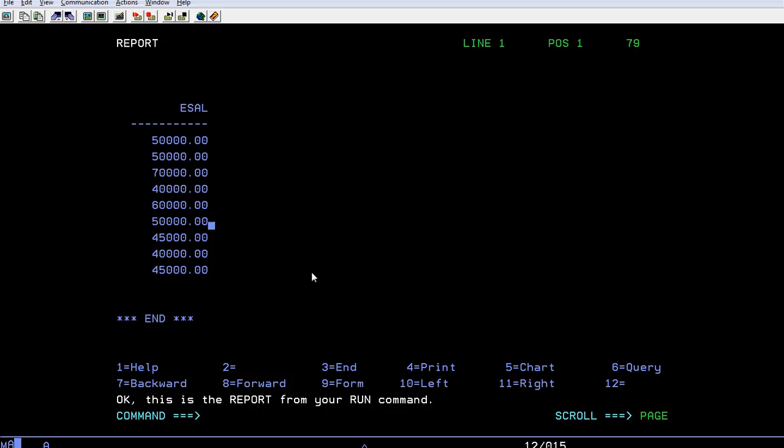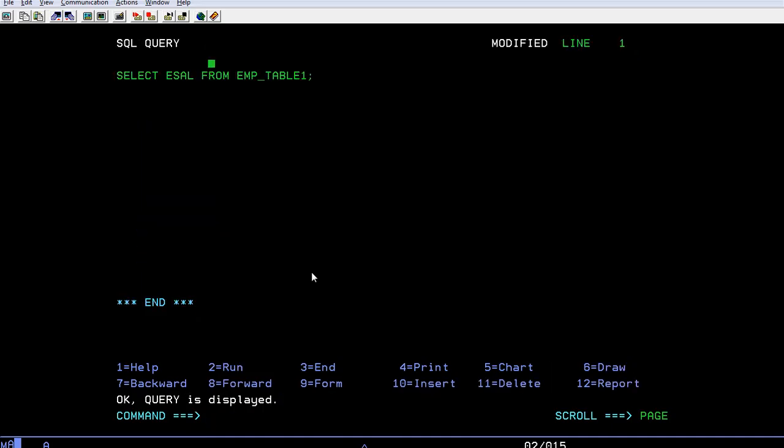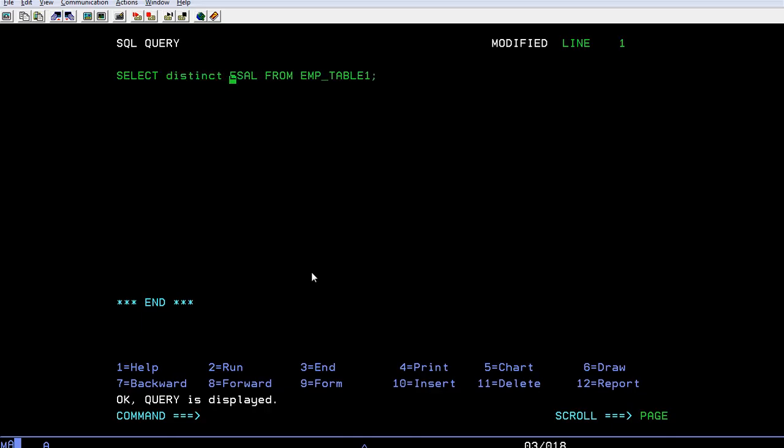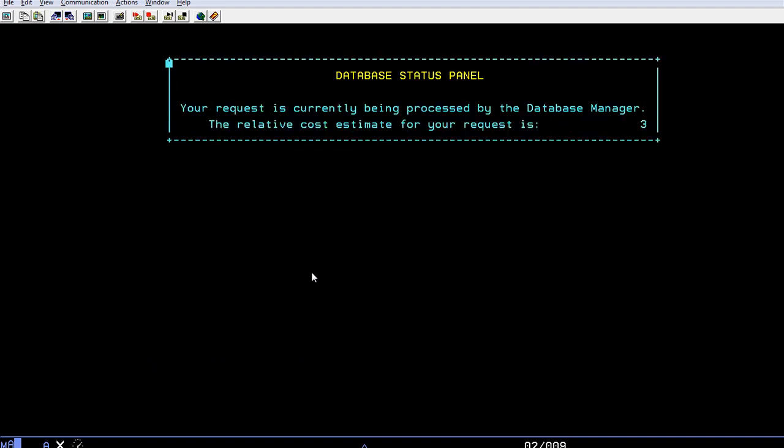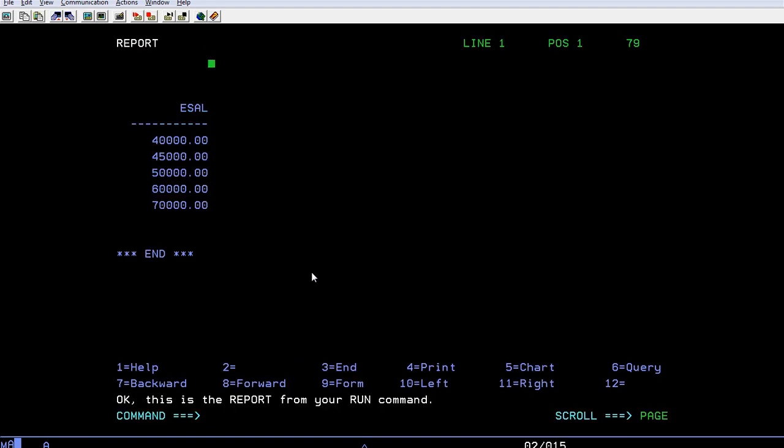When I use the DISTINCT keyword, your results will be different. It will display only specific unique records. In this way DISTINCT will work and this is very powerful.